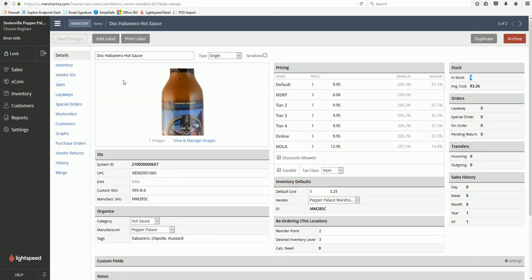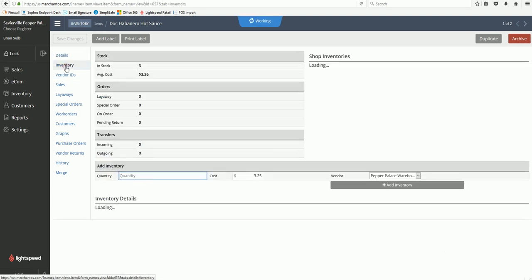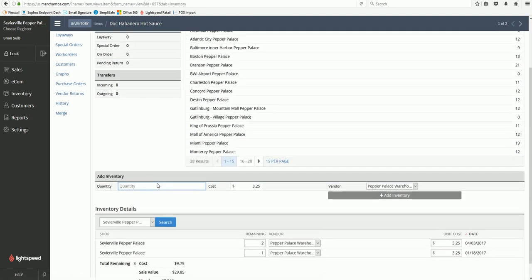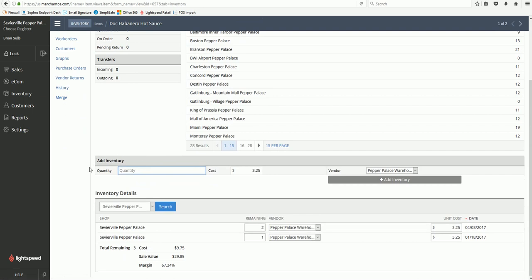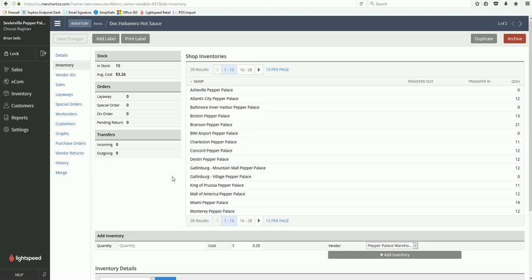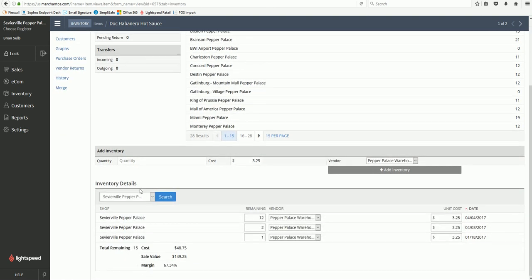If I want to add a case of this, you would go to the Inventory tab on the left. Down here you'll see Add Inventory. You put in the quantity and just click the Add Inventory button. Now you can see it shows in stock I have 15. That's how you add items to your inventory that didn't come on a regular order or purchase order through Lightspeed.